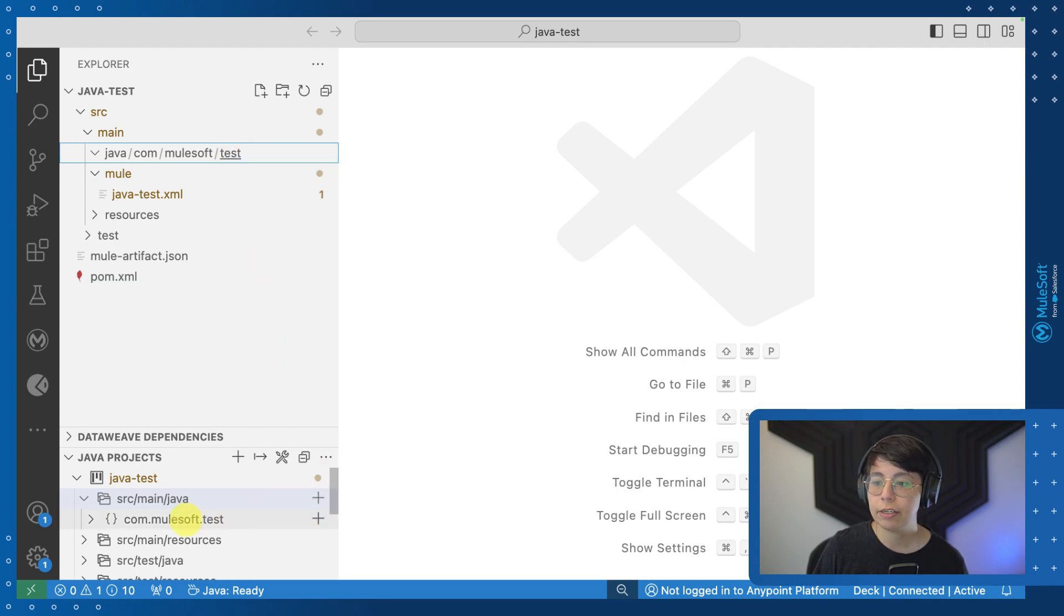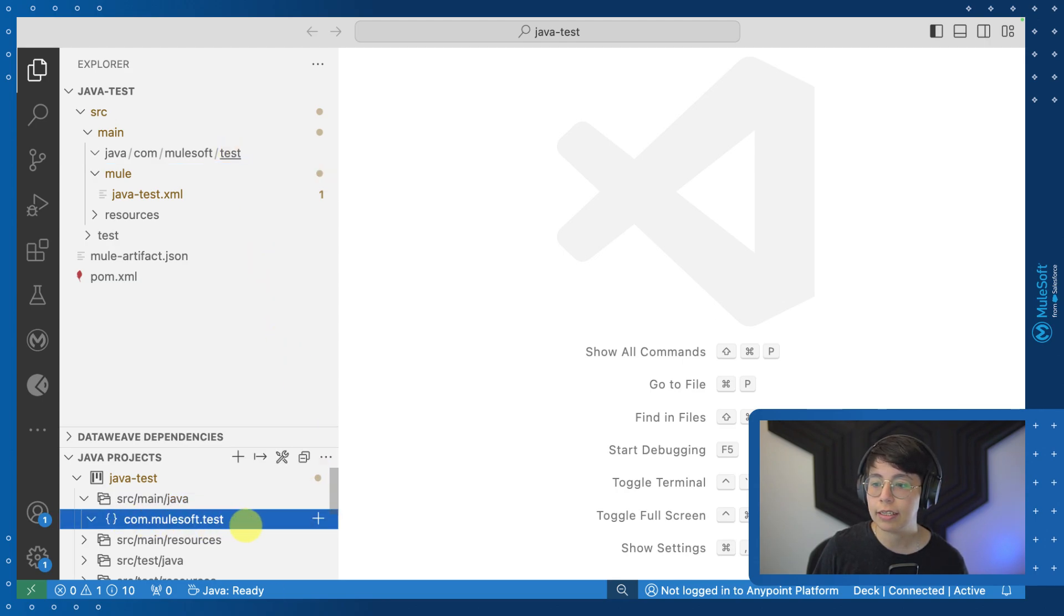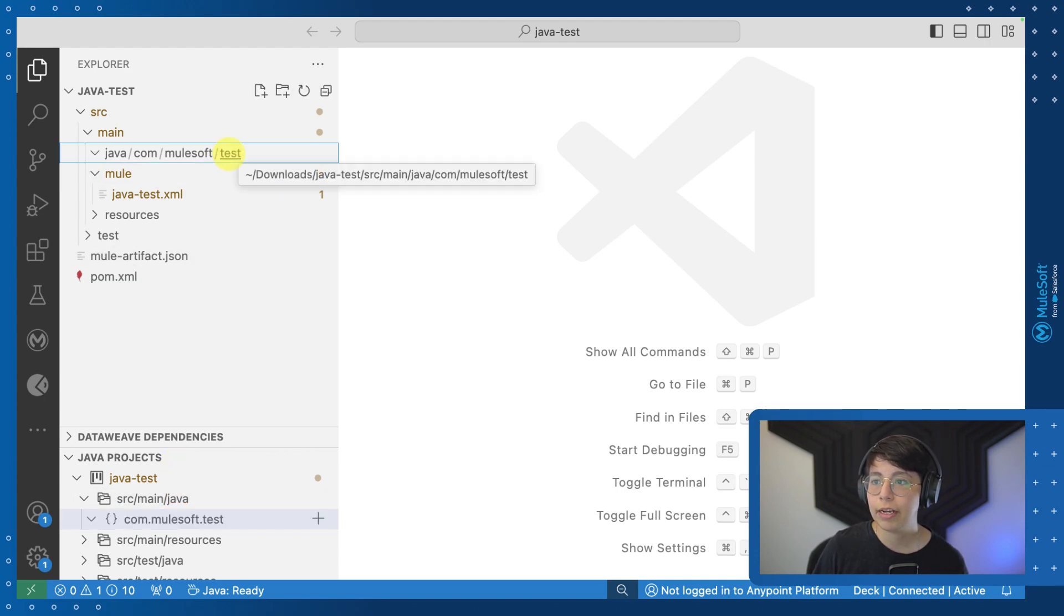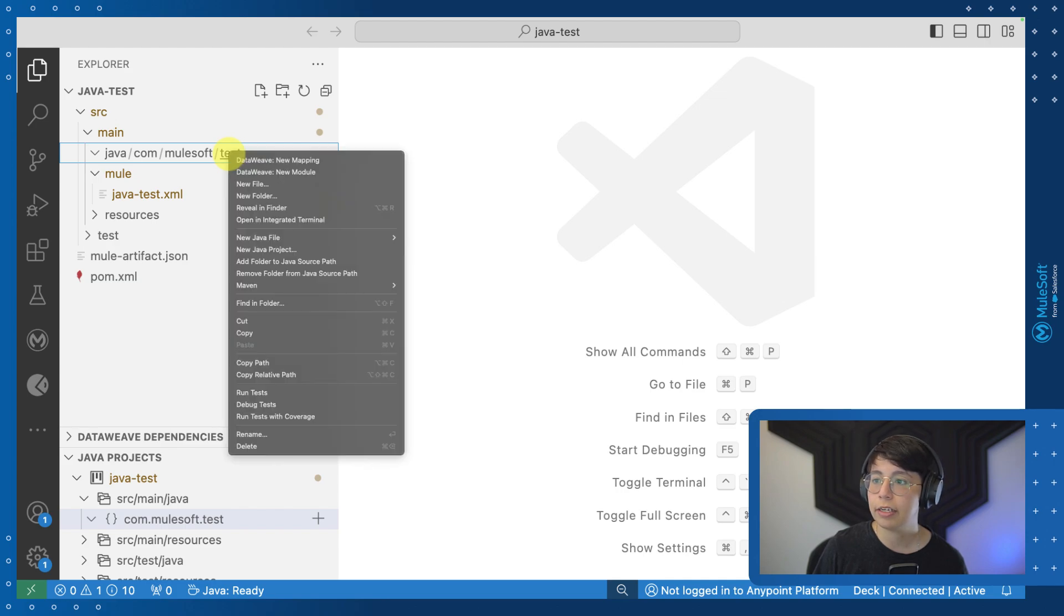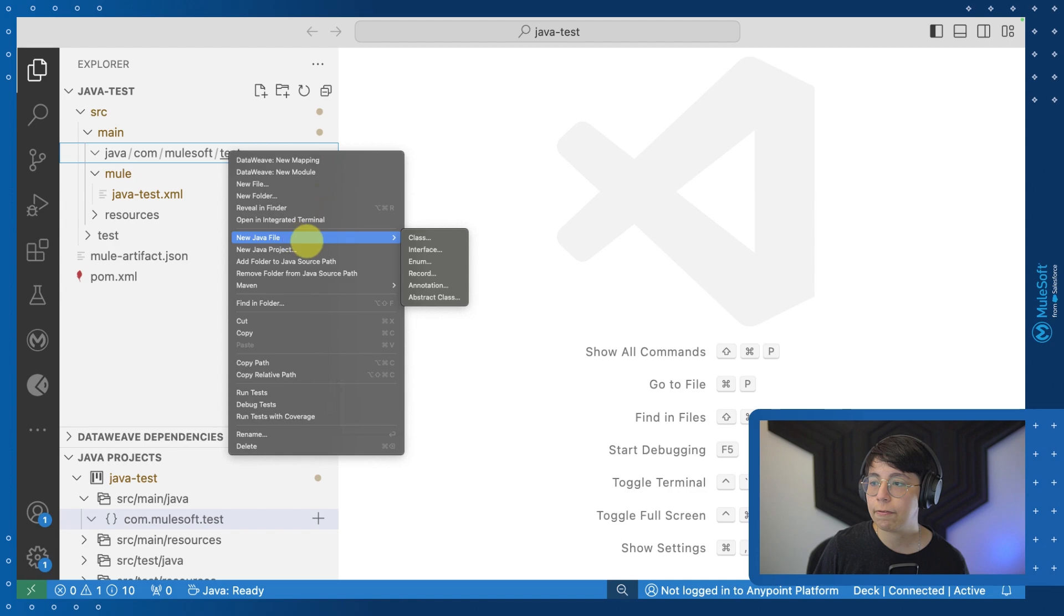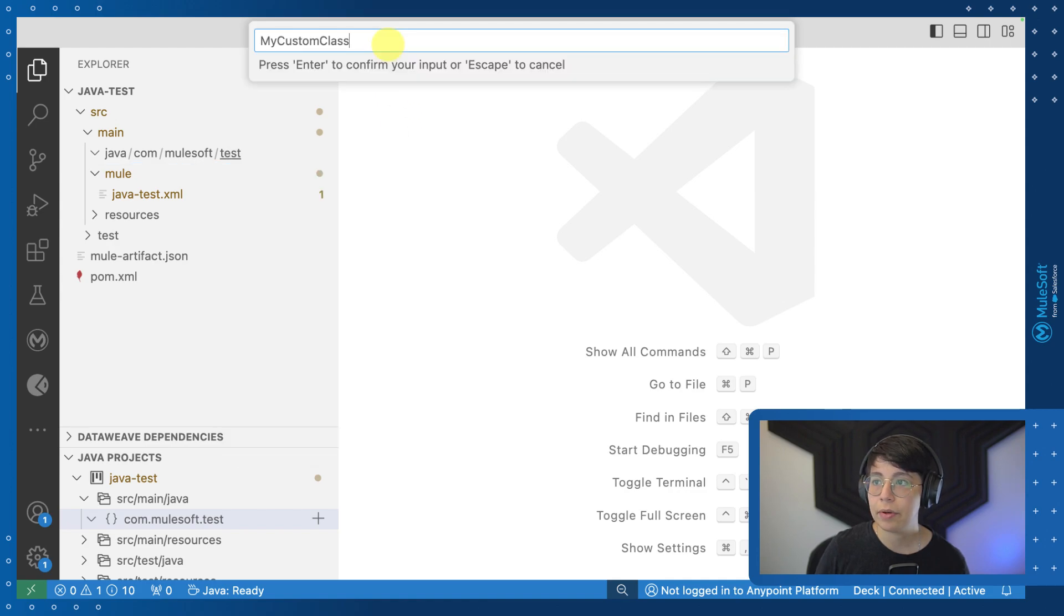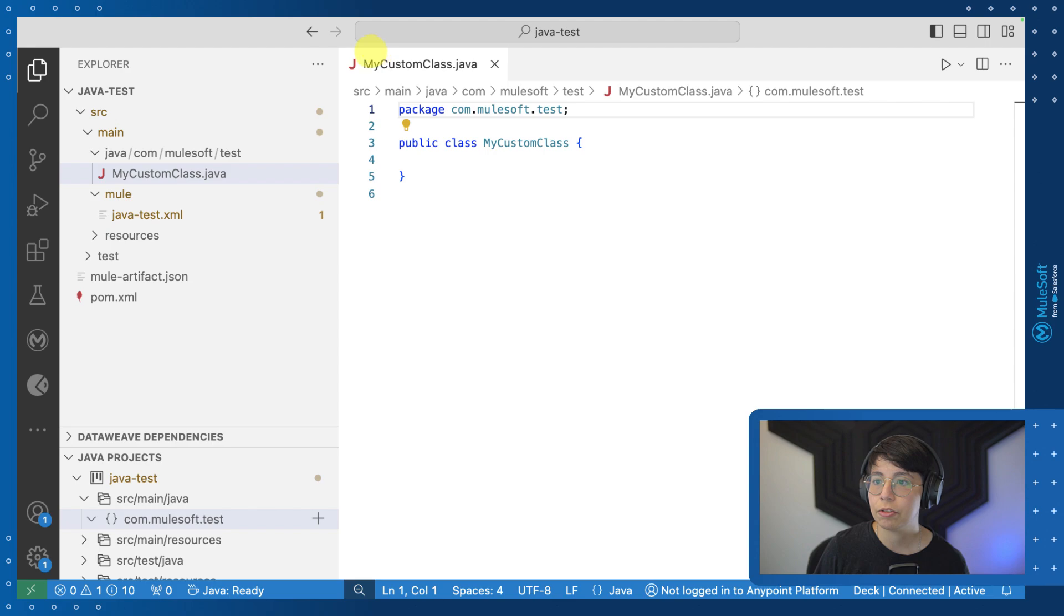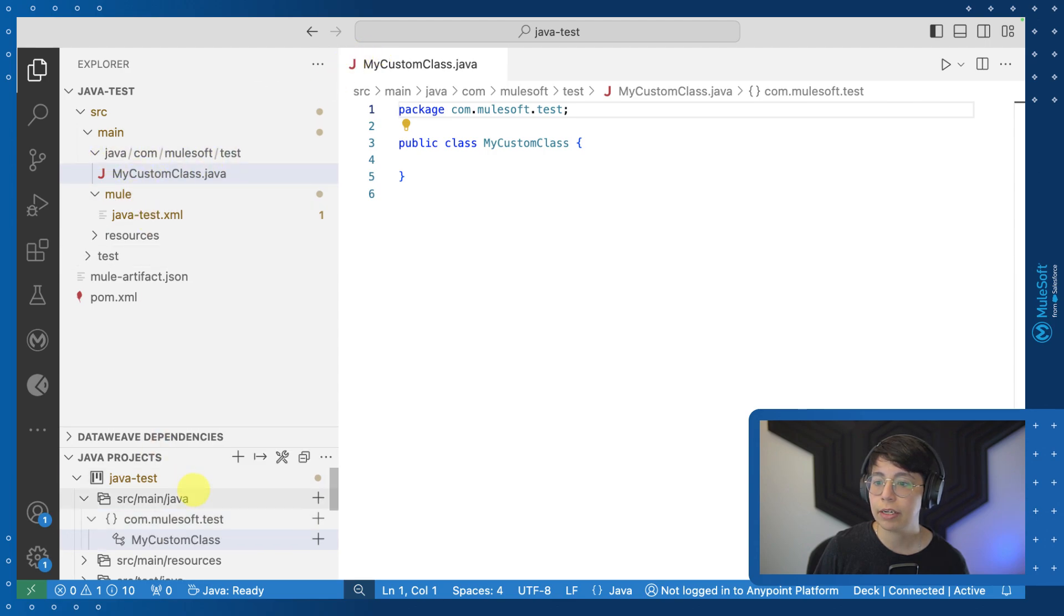Now from there, you can create a new Java class inside here, or you can also create it from here, whichever you feel more comfortable with. Let me create it from the main one now. So if you right click here on the folder you want, you can select new Java file and then select class. I'm going to name it MyCustomClass and press enter. So now we have our new Java class here and we can also see it from here.